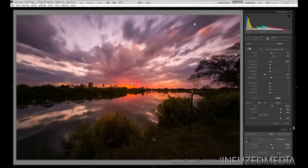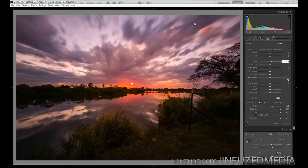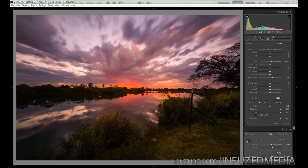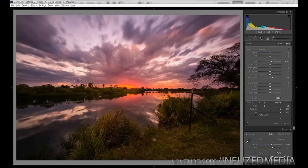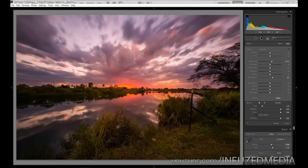For one final adjustment brush we click New, Reset again, and this time bring up exposure to about 0.7 and saturation to about 25. We paint over the grass in the foreground and the trees on the shoreline — just lightening them up a little and stopping them from looking so dark. Usually I'd spend quite a bit more time on this but since it's a tutorial I don't want to be too much of a perfectionist while recording.